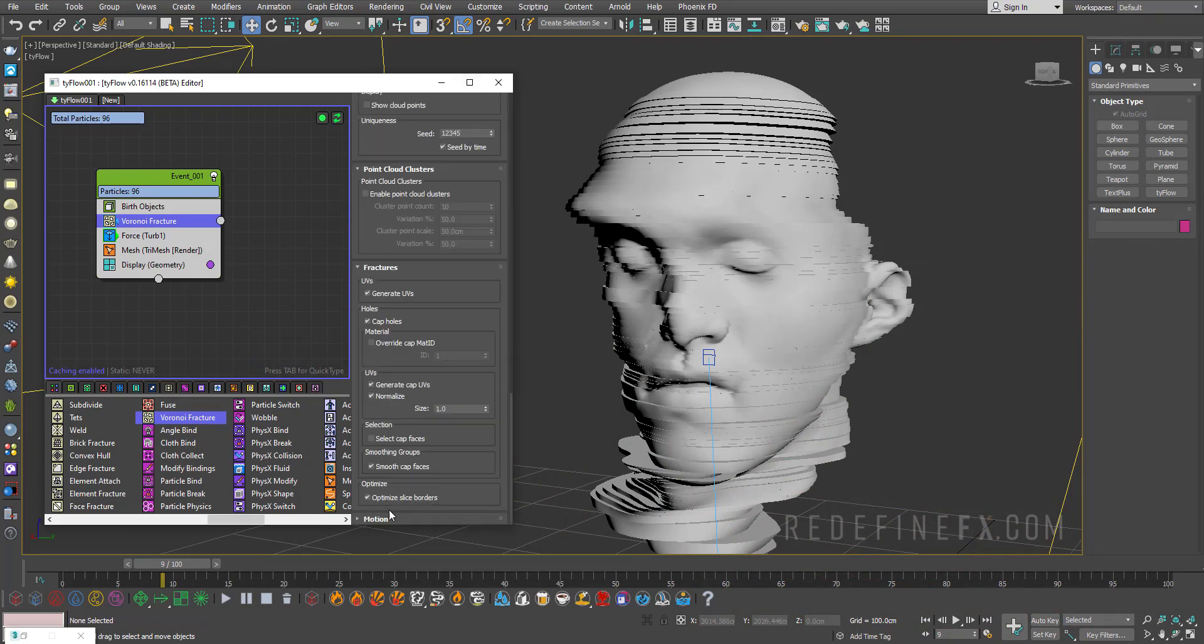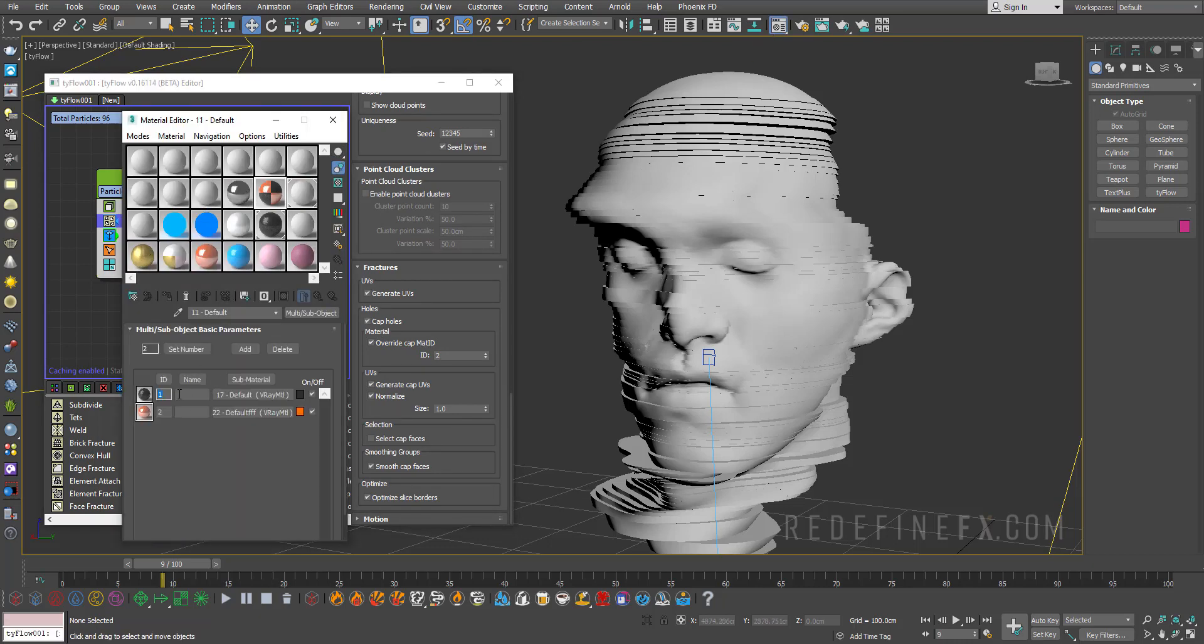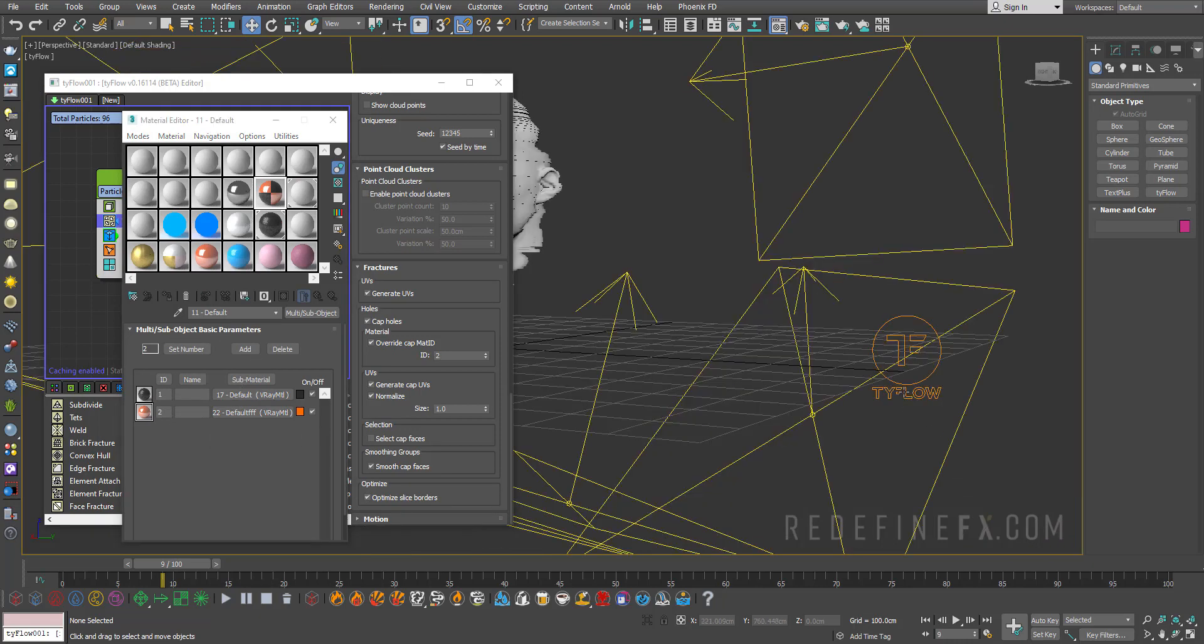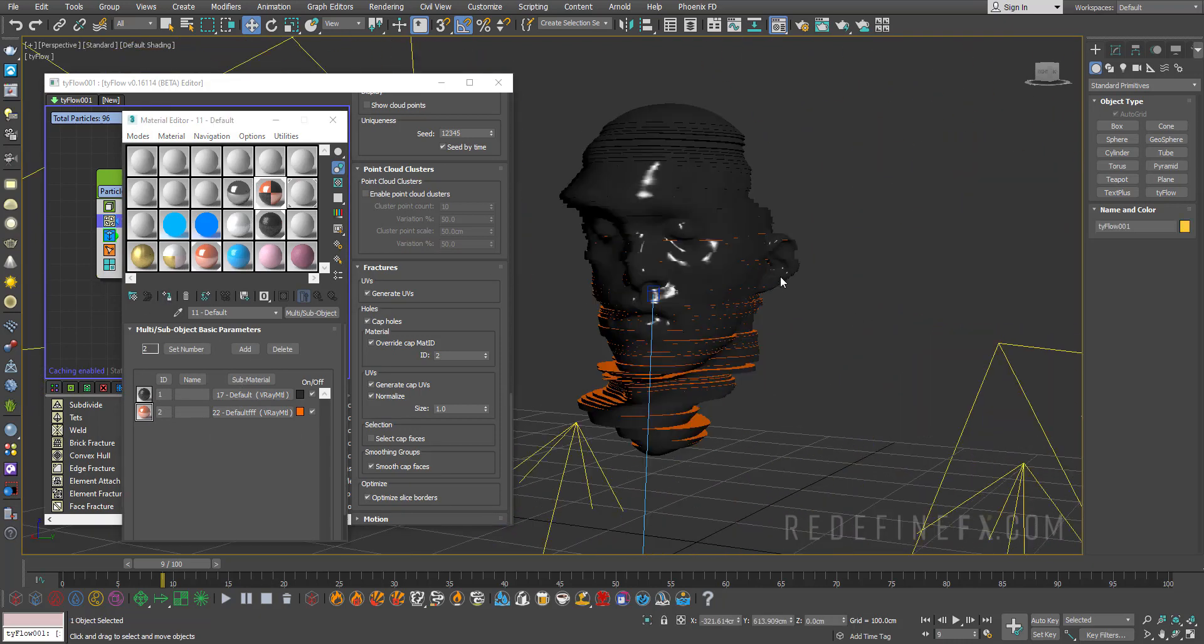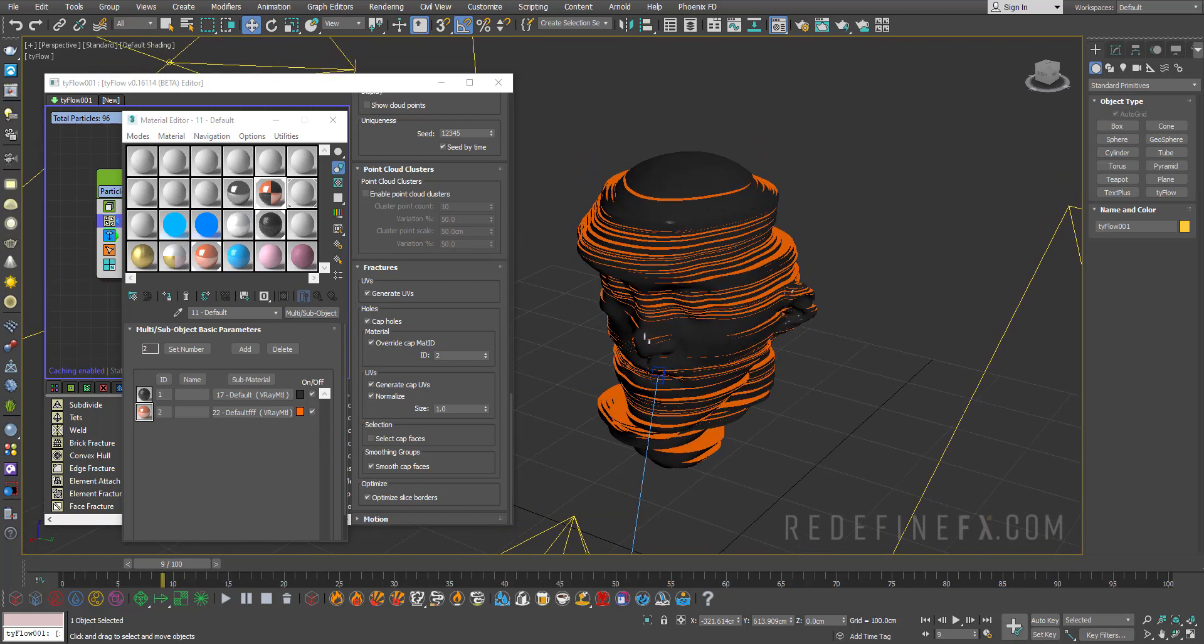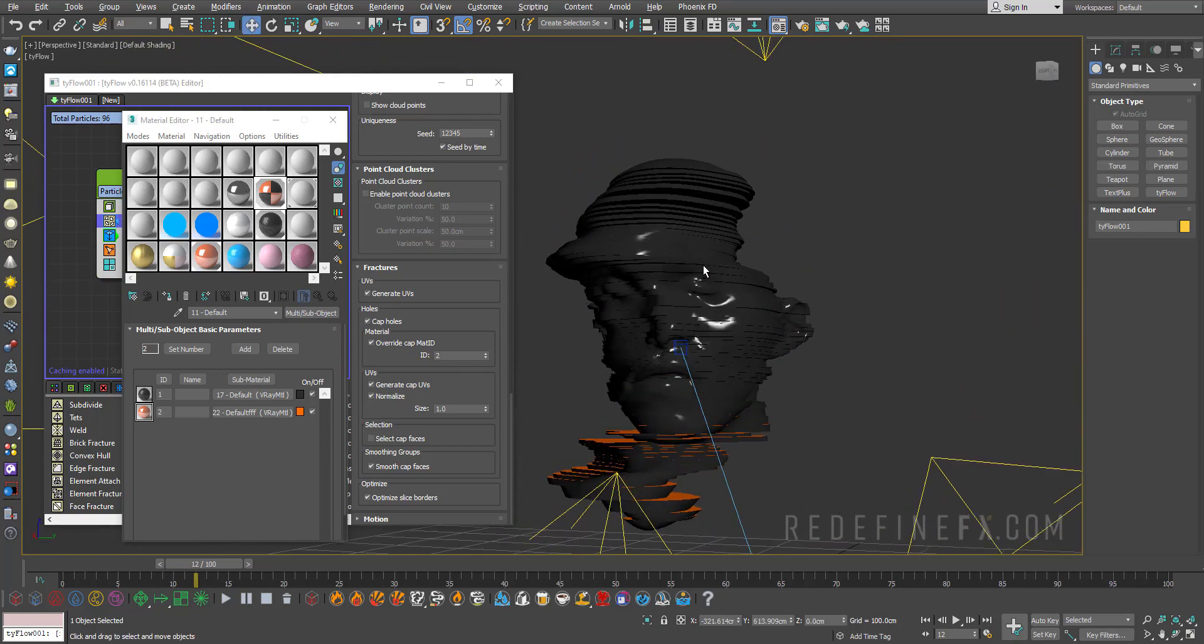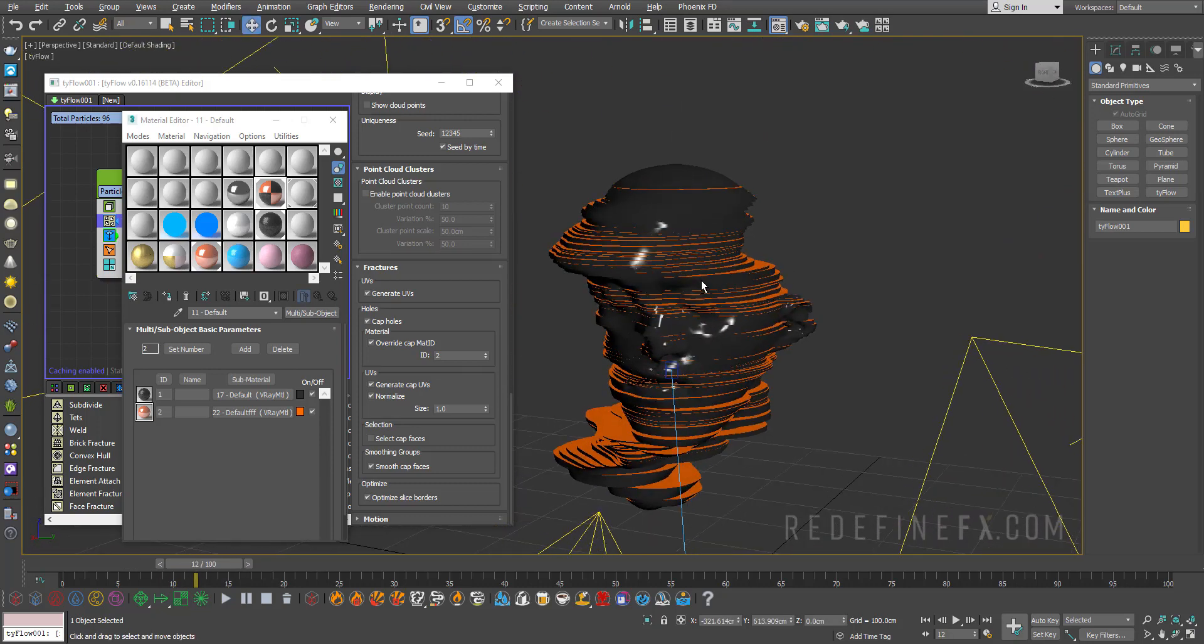And set the ID to two, and then you just need to make a multi sub-object material with two materials, so ID 1, ID 2. Apply that straight to Tyflow and now the inside is orange like this, so it's looking pretty cool.